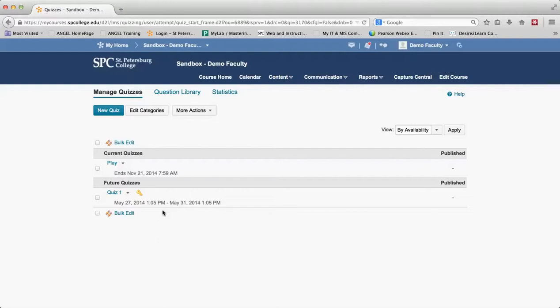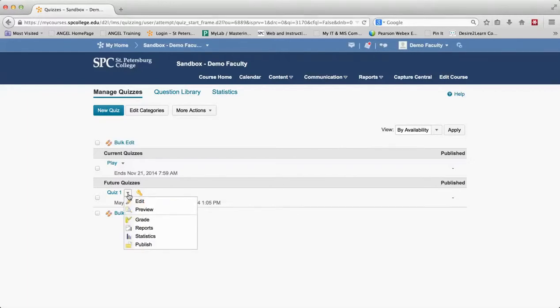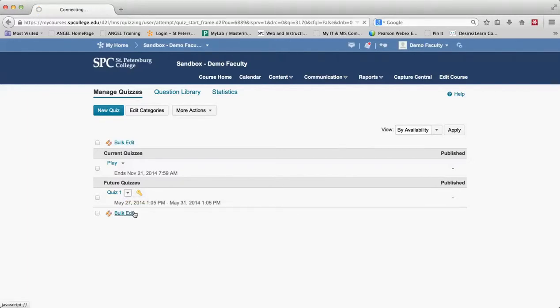So let me show you how to preview a quiz. It's pretty simple. On any individual quiz you click on the little action menu there and you click preview.